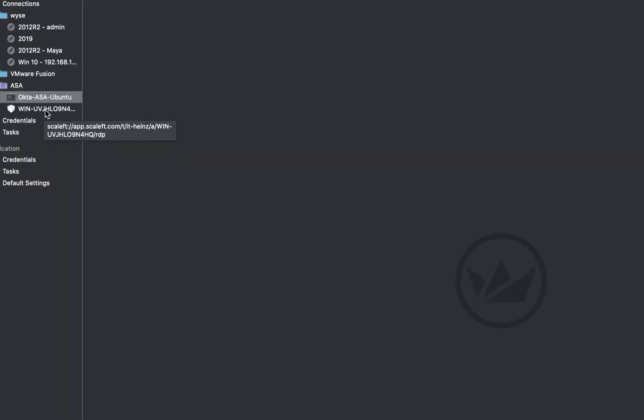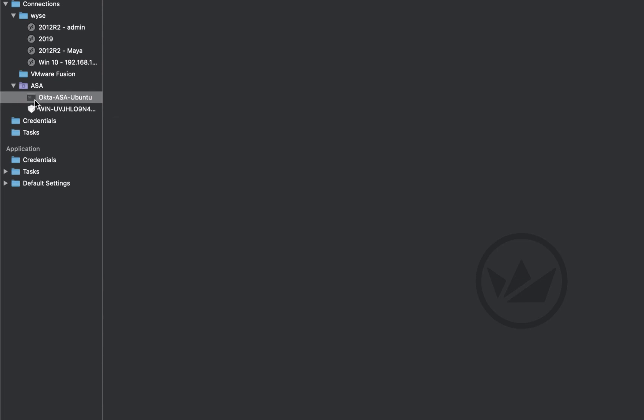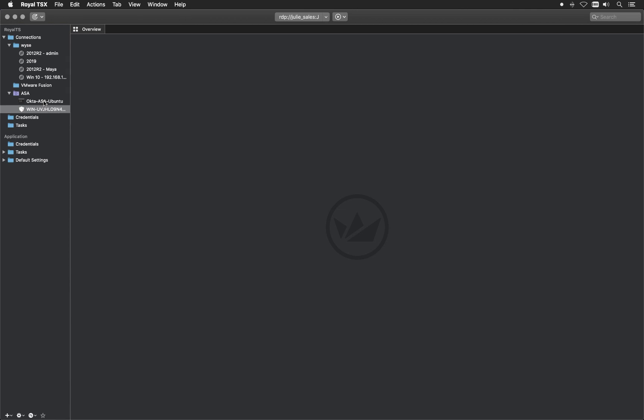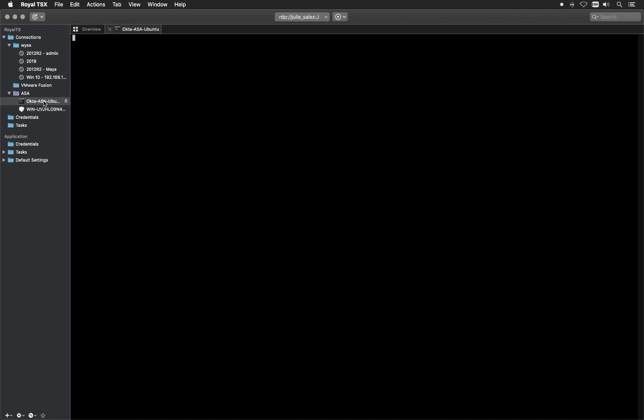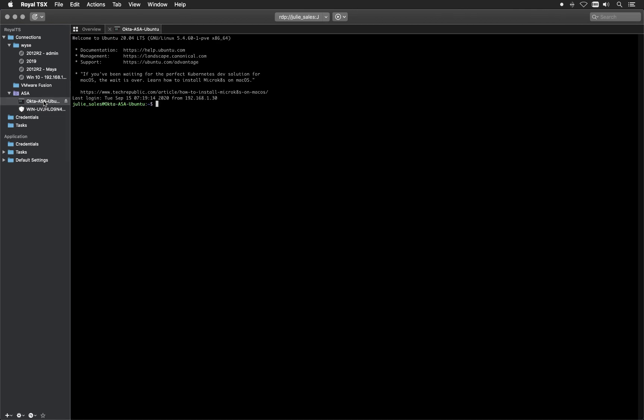You can see in here I have the two servers available, the ASA Ubuntu and the Windows server. I could immediately start the session here and I'm basically logged in. So these are a few ways how you can access the servers.